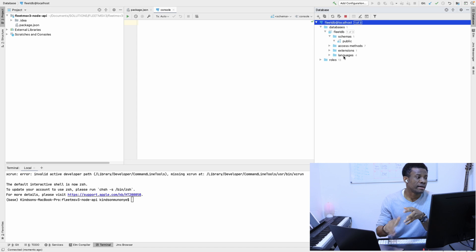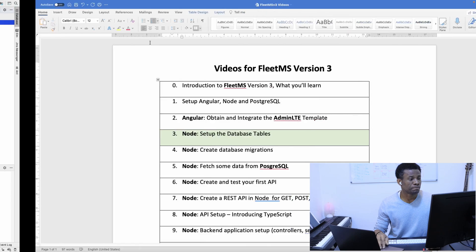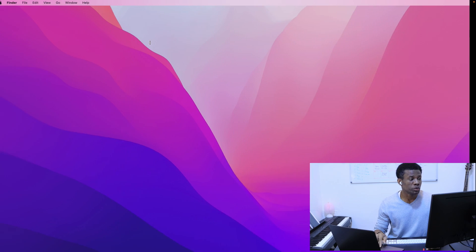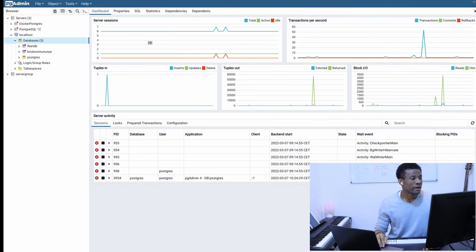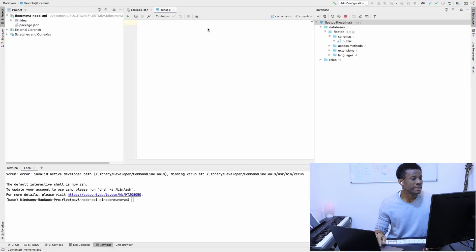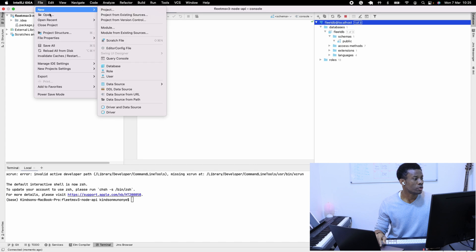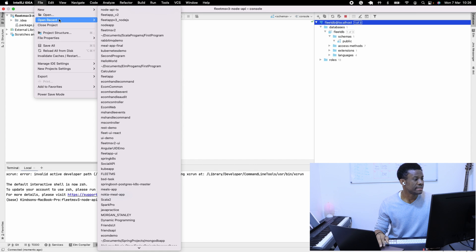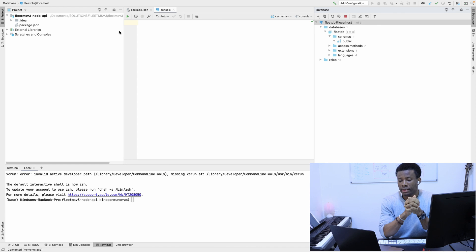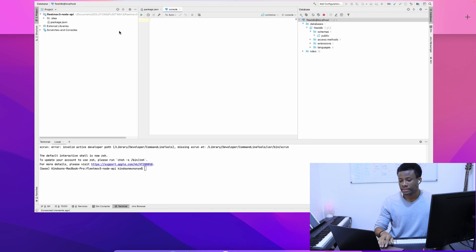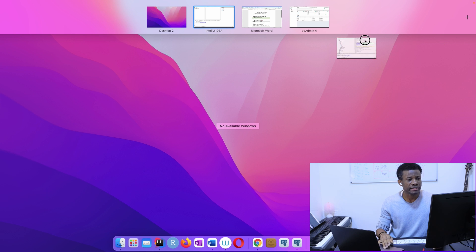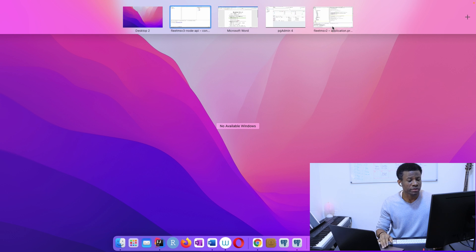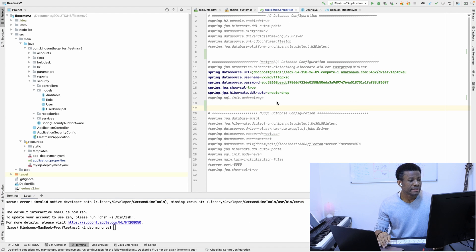I'm going to open FleetMS V2. I'm going to say File > Open Recent. It's going to be FleetMS V2, and it opens up. If you can remember, you should have it by now because you followed FleetMS V2.